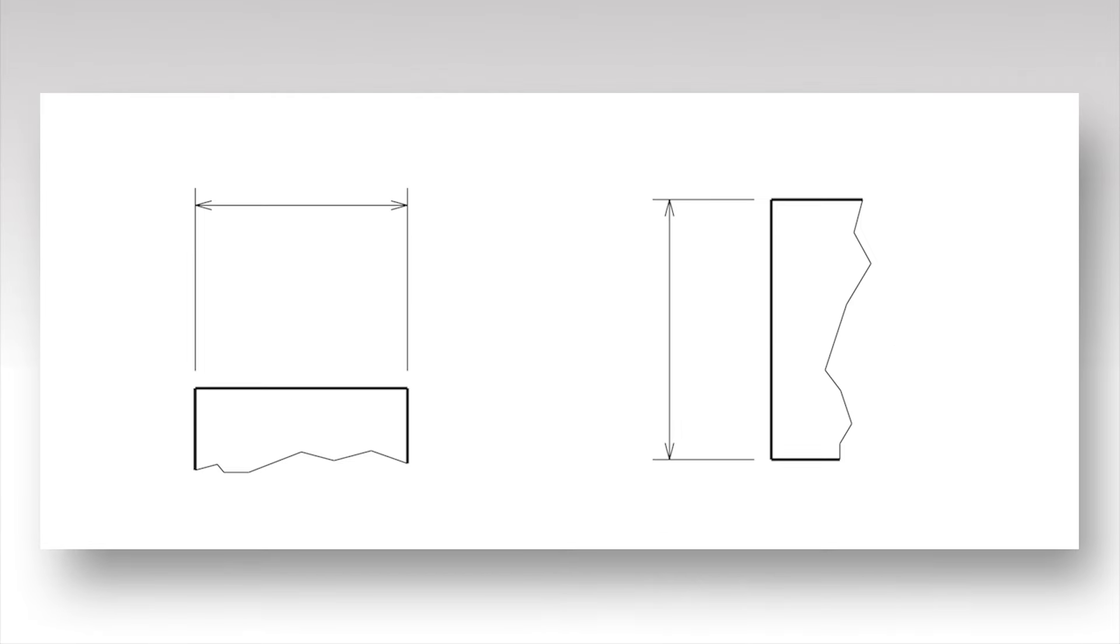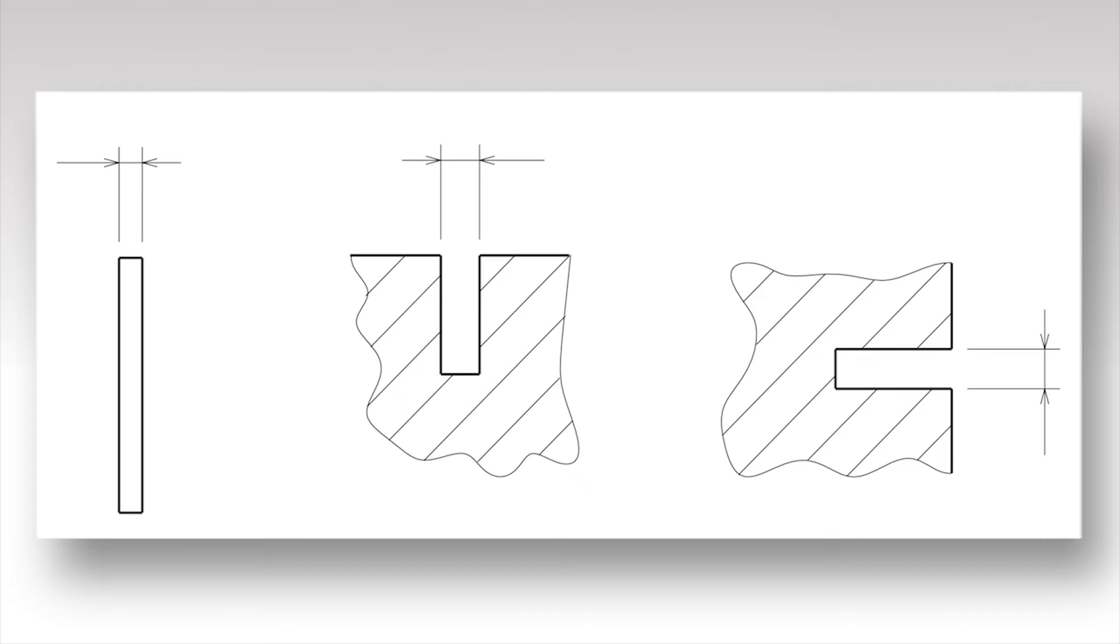Dimensions should be placed centrally above the dimension line. For small dimensions, arrows may be placed outside the projection lines. The numeral can be placed at either side of the projection lines if insufficient space is available for central placement.